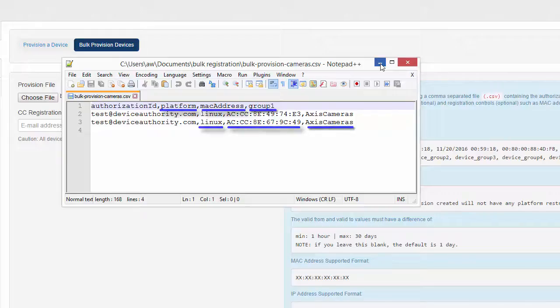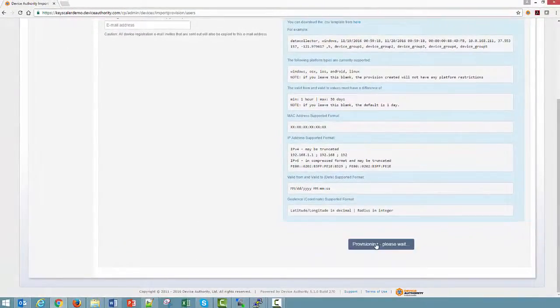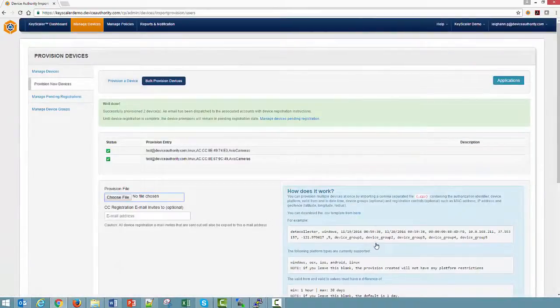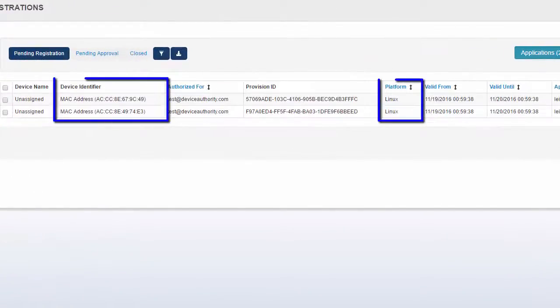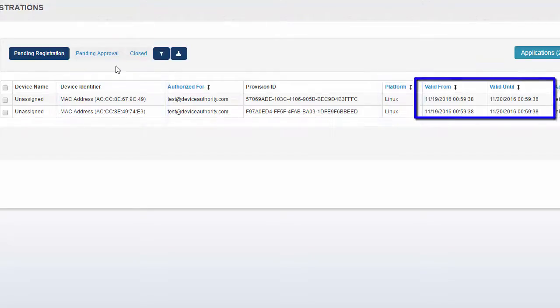I'll also specify the camera as part of the Access Camera group. This group designation defines the certificate delivery policy for the device — I'll show how this policy is defined later in the demo. The provision records were successfully created, and the records include the controls I specified, so only a device with the correct platform and MAC address, registering within the valid time window, will be successfully registered.